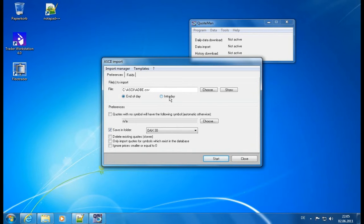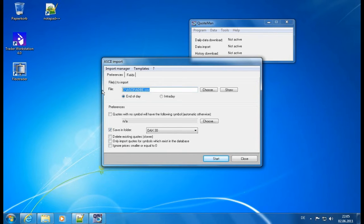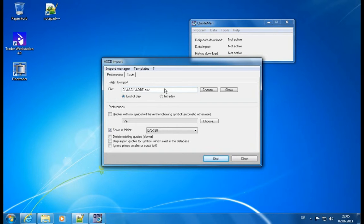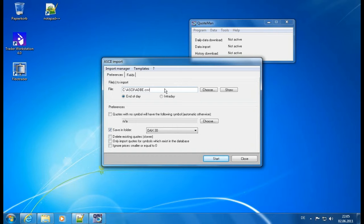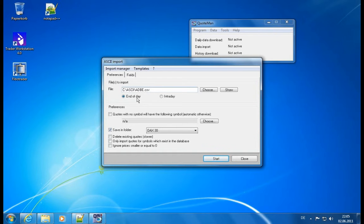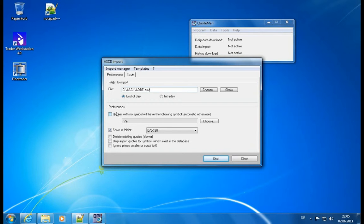And I have end of day selected. Actually, this is automatically selected because what already happened in the background is the quoteman read at the file and checked if it can detect what type of information is stored in there. So there's a very complex and very sophisticated logic in here which you don't even see, but which will simplify your life a lot.